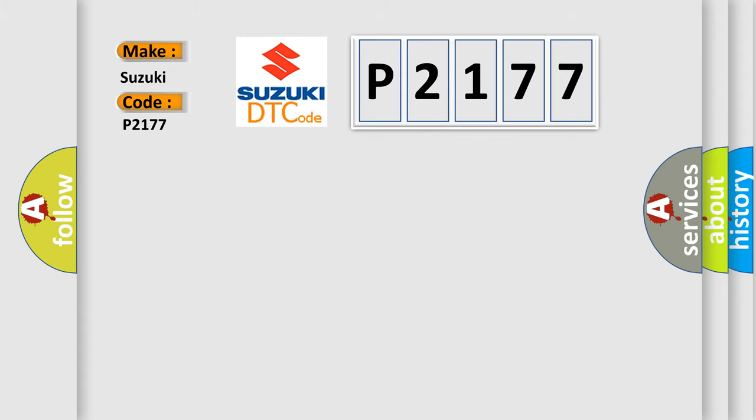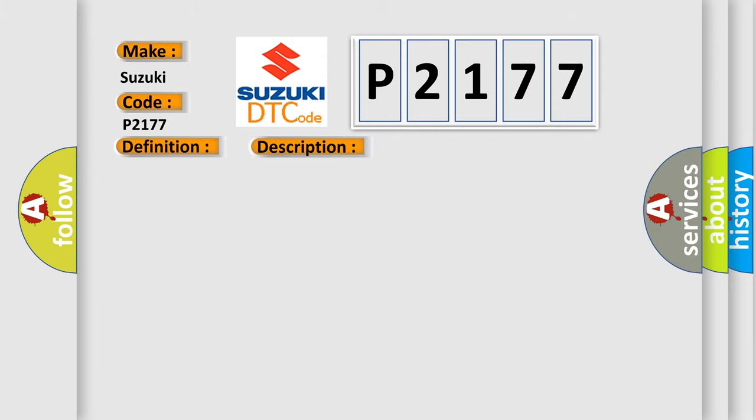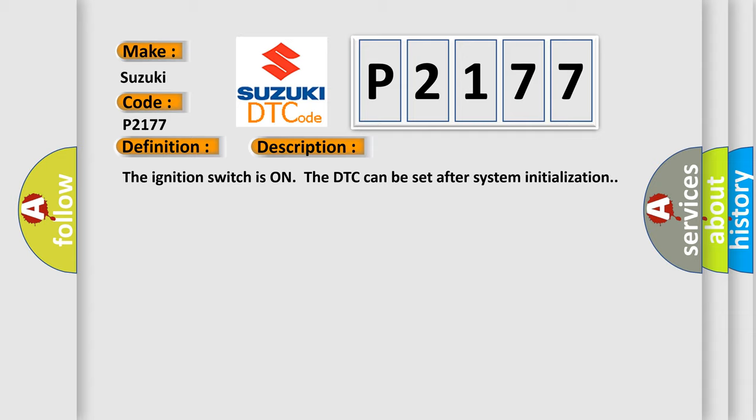The basic definition is pulse width modulated PWM delivered torque. And now this is a short description of this DTC code. The ignition switches on, the DTC can be set after system initialization.